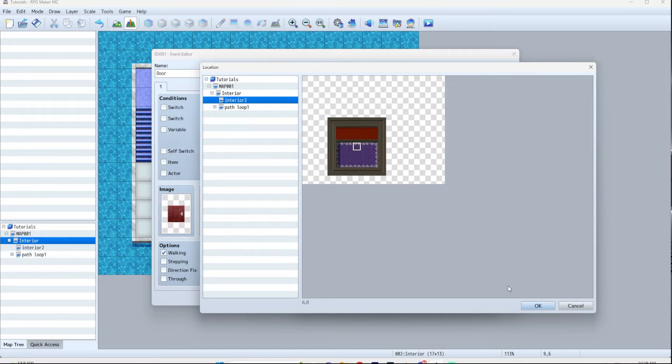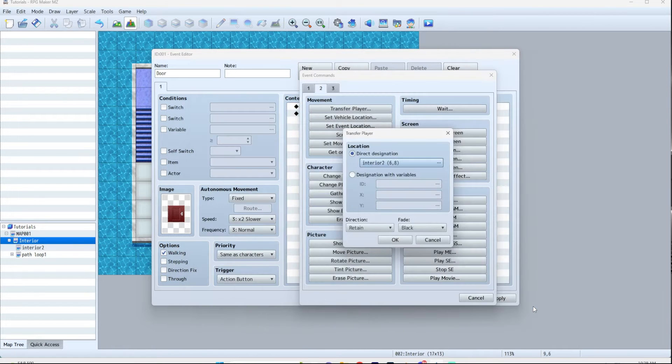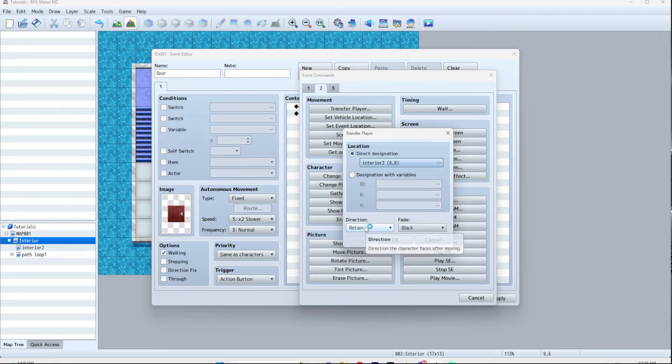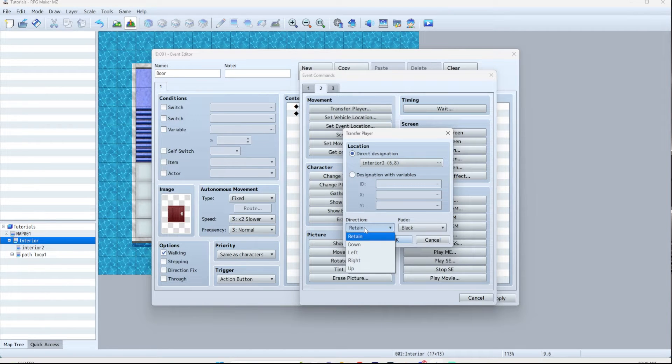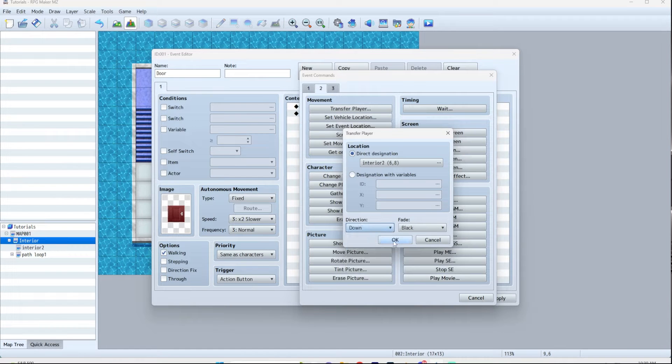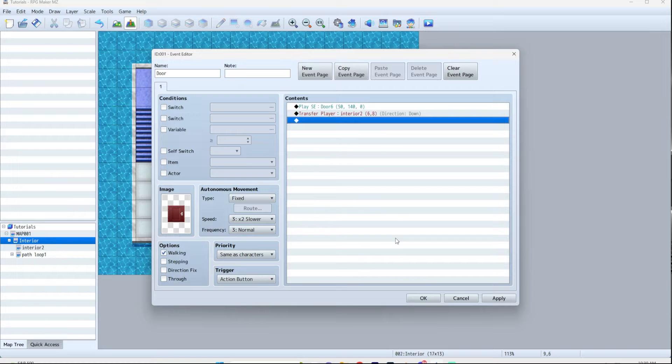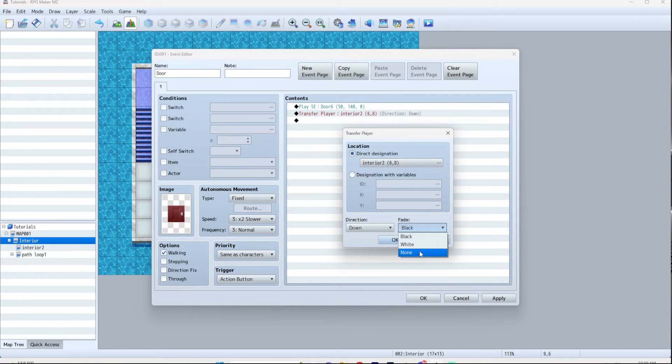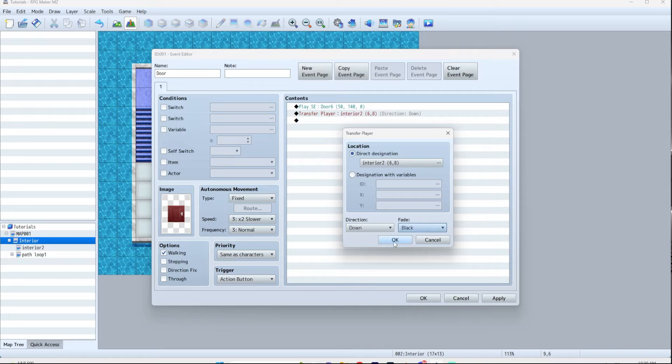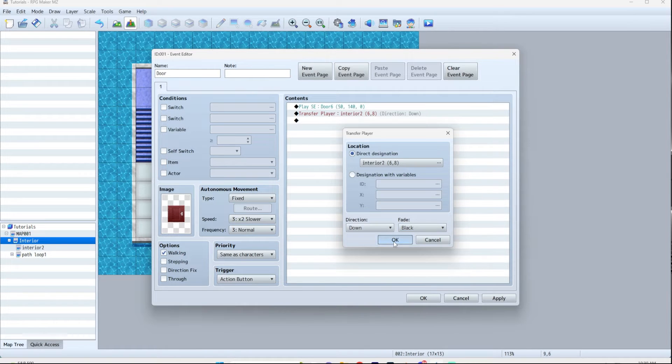Now before you close this, you see down here it says direction. Retain just means you'll be facing whatever direction you're already facing, but in this case I want the player to face down because that's what would make sense walking through that door. So hit okay. One last thing to mention: you can fade to black, fade to white, or no fade at all. I would just leave it as black. There's nothing wrong with that.